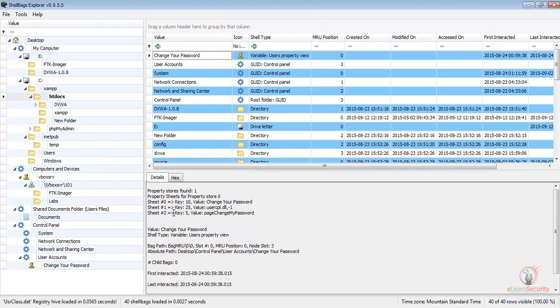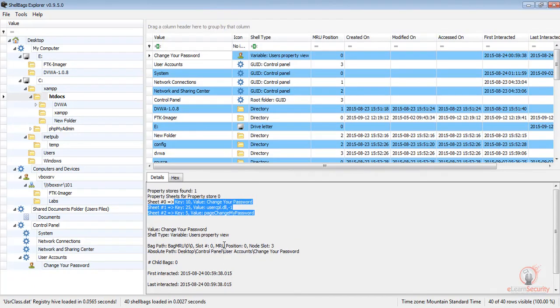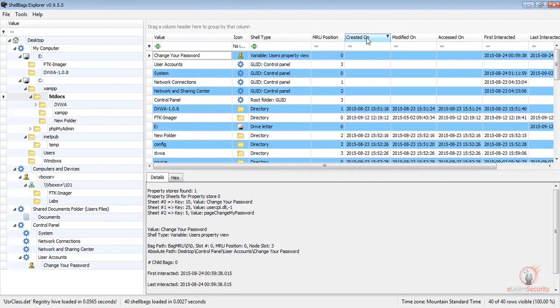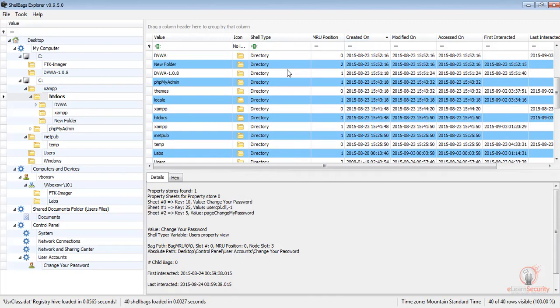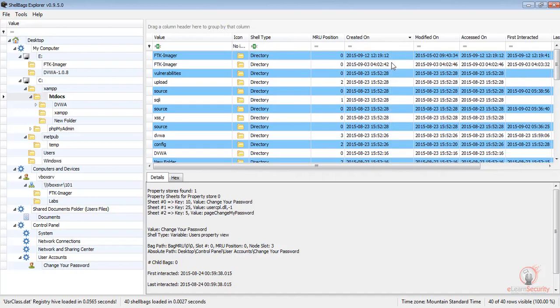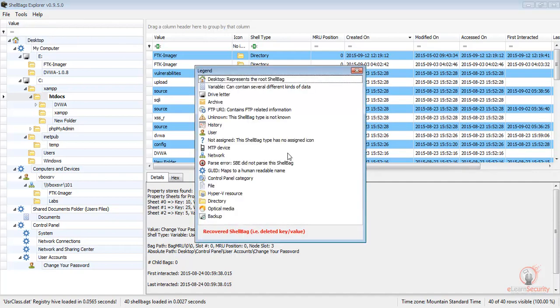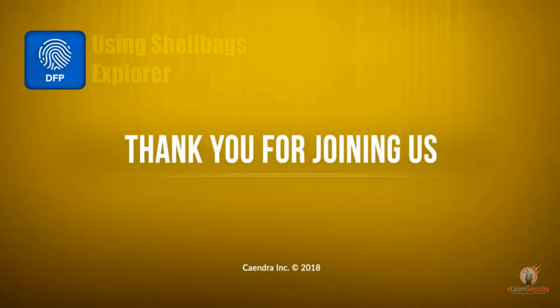And looking back at ShellBags Explorer, we can continue to review these details to get an idea of the user activity. We can even sort the information presented to us by shell type, icons, etc. We can even sort by time, allowing us to know when something was created. ShellBags Explorer is an extremely useful tool that was created by Eric Zimmerman. He even provided a legend that explains what each icon means. And this concludes our video lesson on Using ShellBags Explorer. After viewing this video, you should have an idea of what to expect when dealing with shellbags and the type of information you can extract from them. Thanks for joining us.